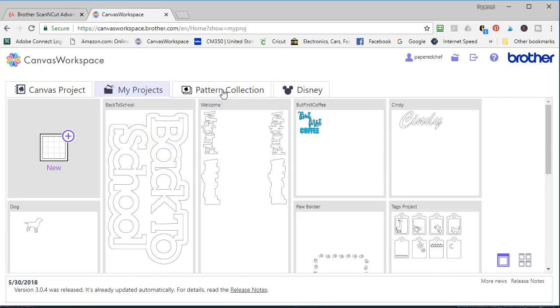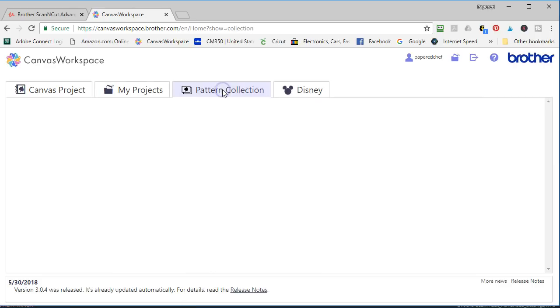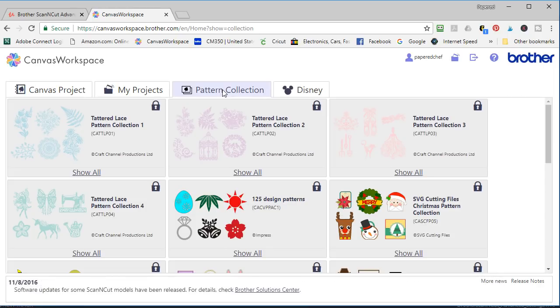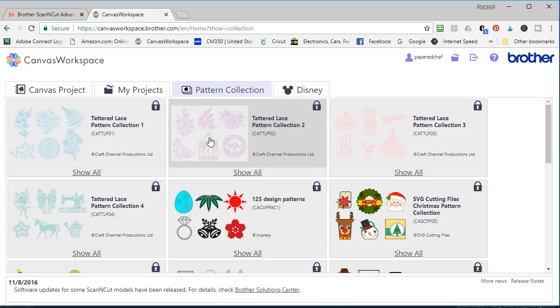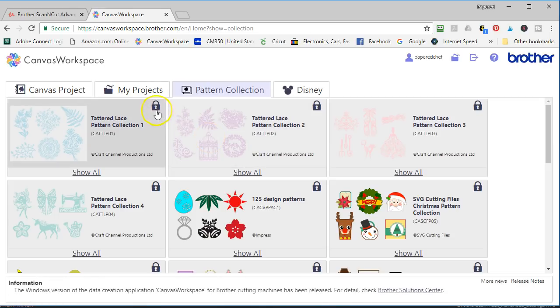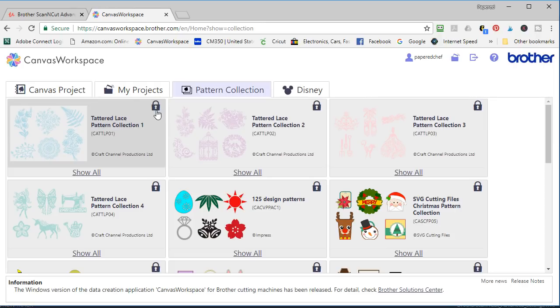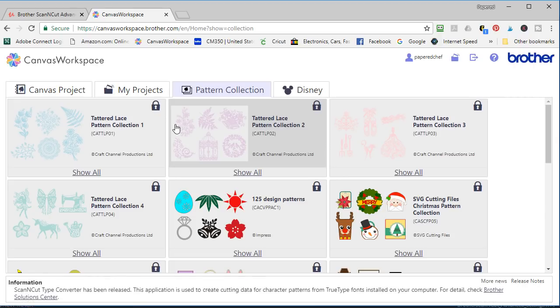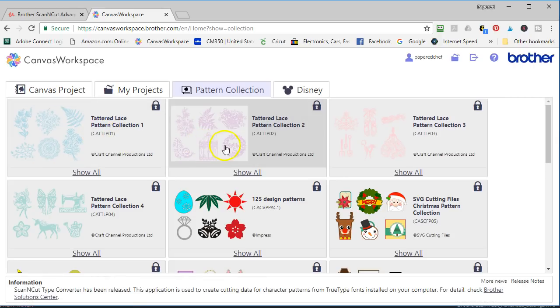Okay there are pattern collections. Now I personally have not purchased these but maybe if enough people take my courses I can purchase some of these. Who knows? I don't really even know how much they cost. I just know that they're locked. Okay there's a little lock on these. I have watched episodes of Create and Craft TV or like the Create and Craft Channel, Home Shopping Network type things where they do sell these pattern collections.